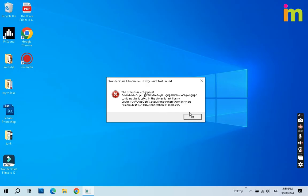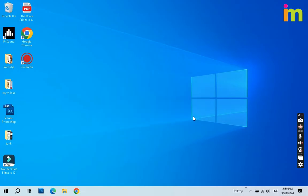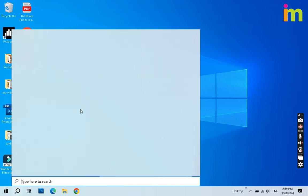Reinstalling the program may fix this problem, but I'm going to teach you an easy solution. Just click the search icon at the bottom of your desktop and type Windows Security.